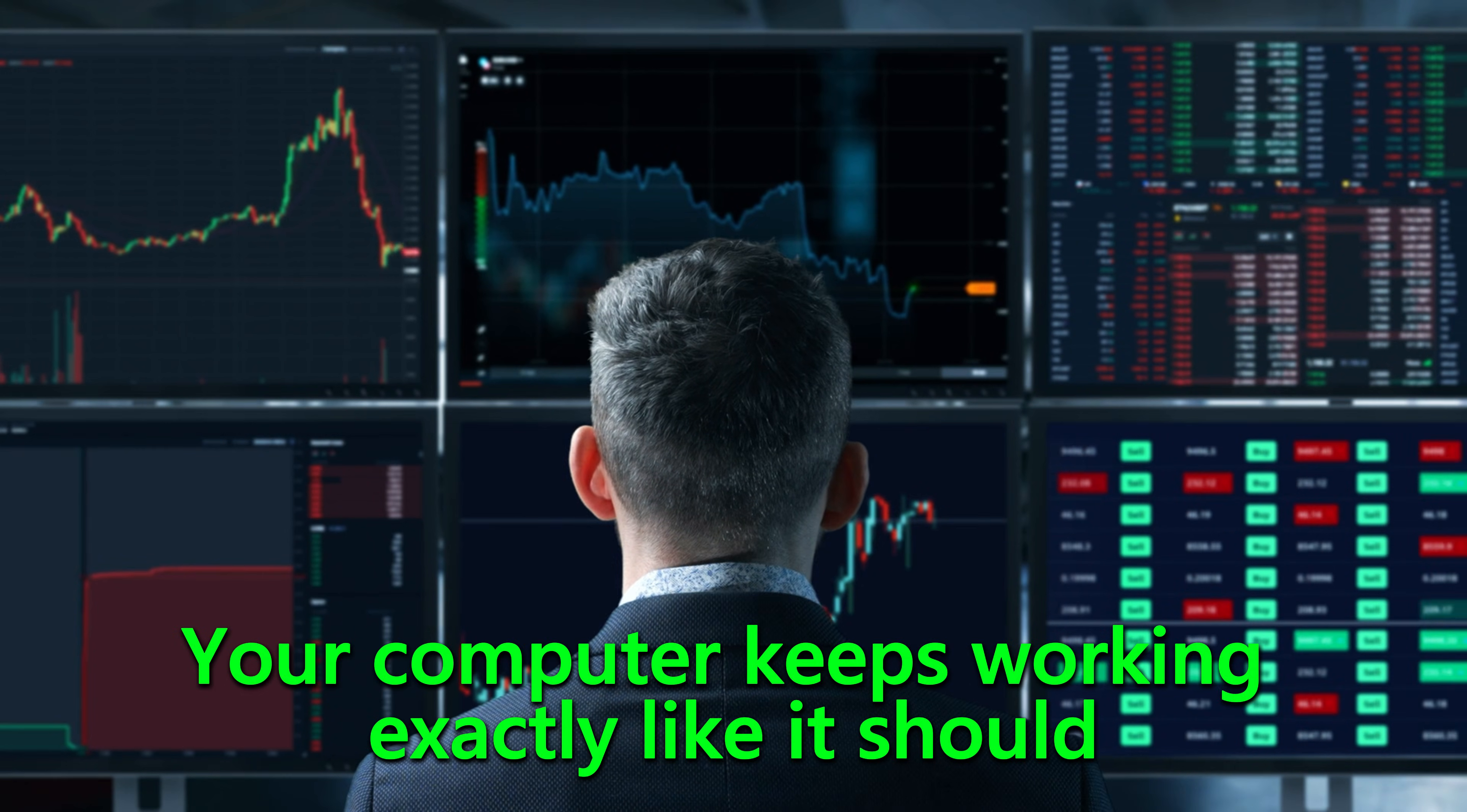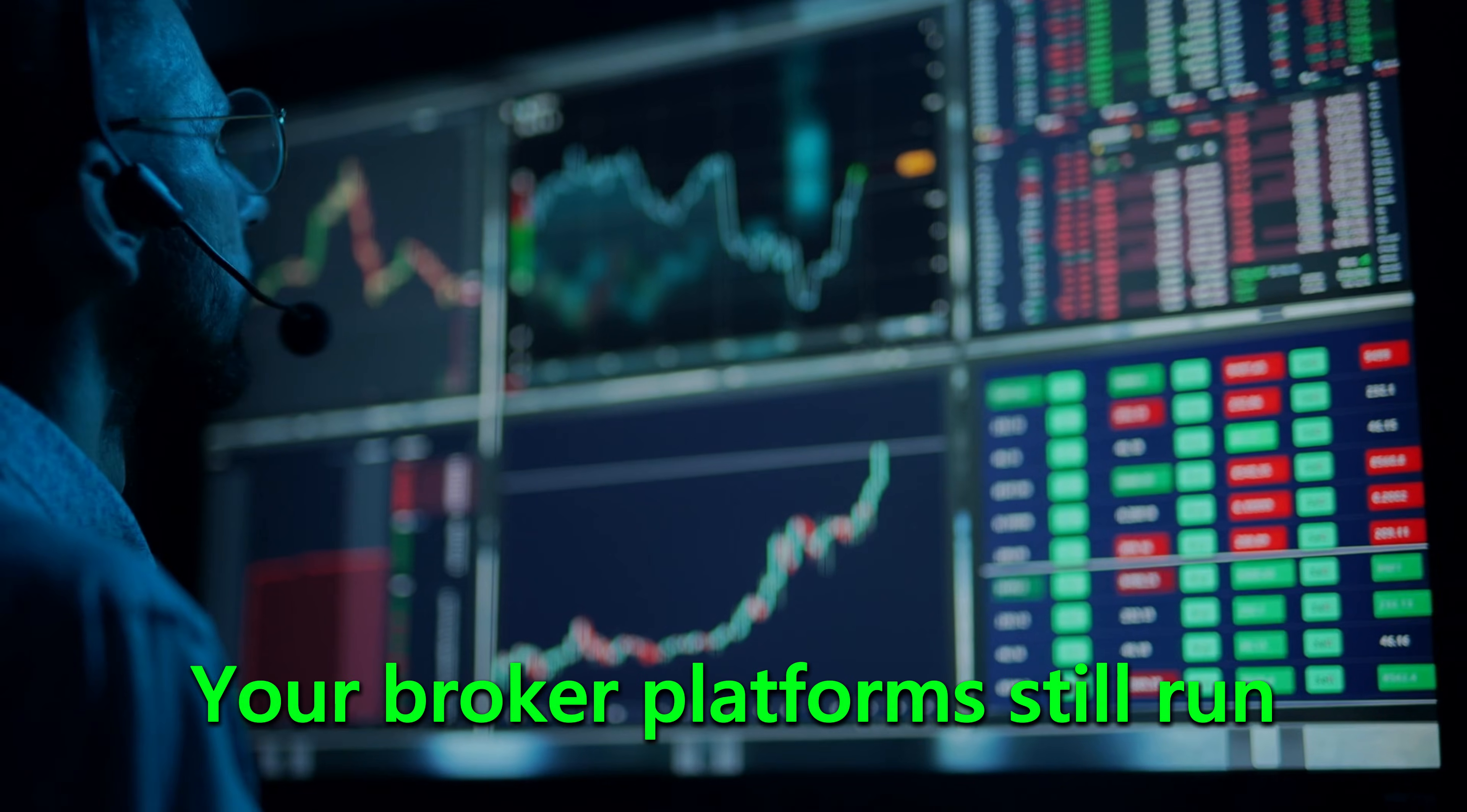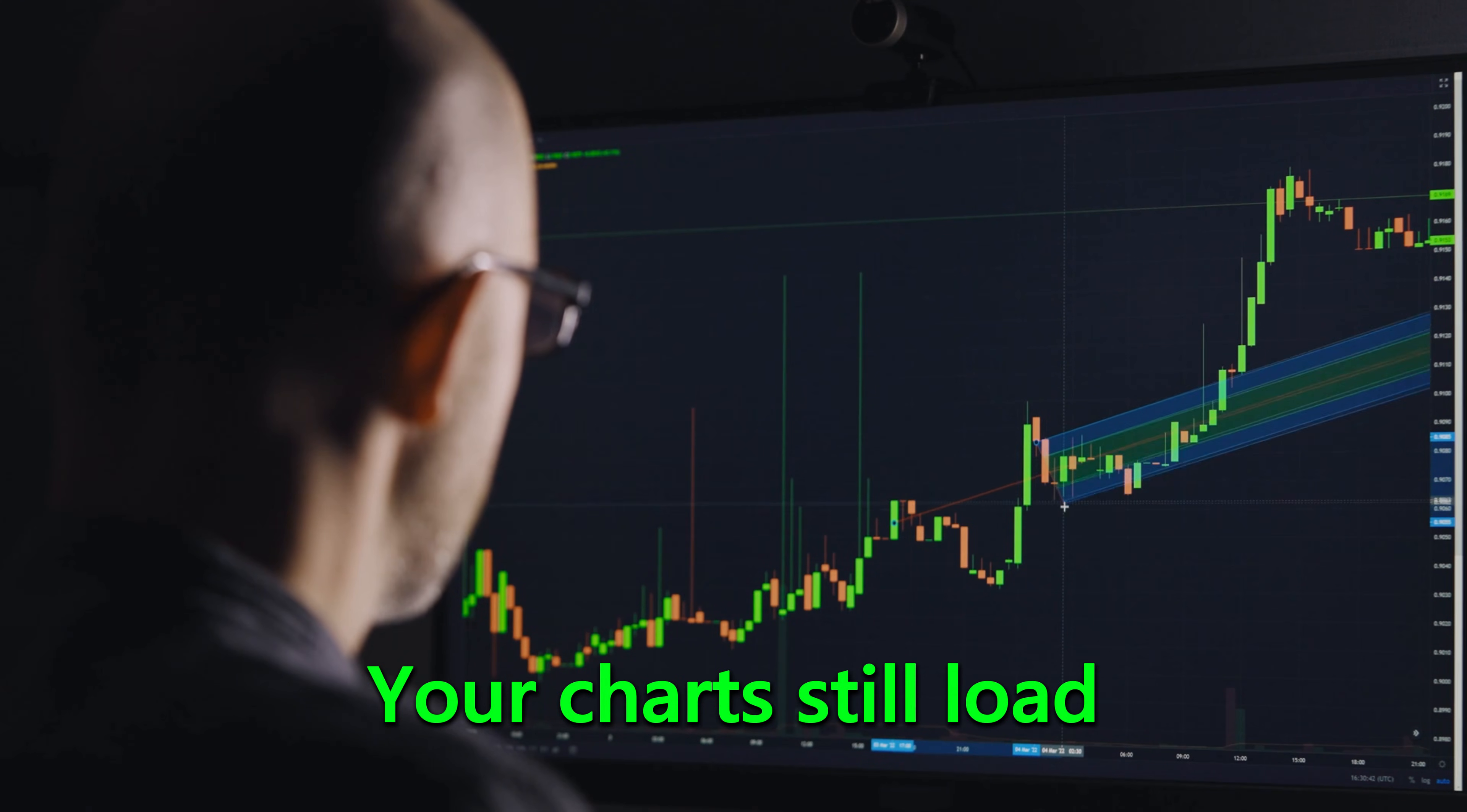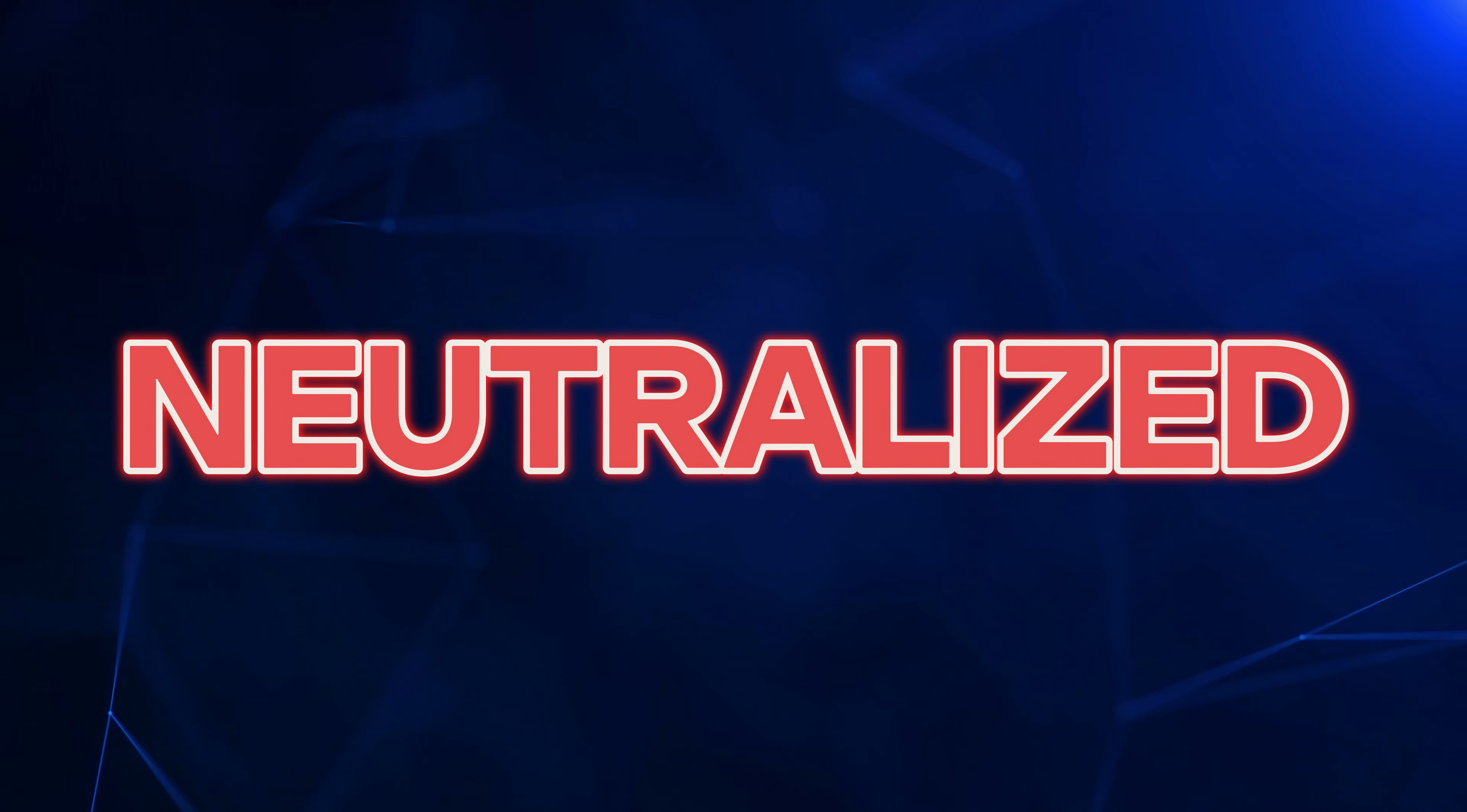And here's the best part. Your computer keeps working exactly like it should. Your broker platforms still run. Your charts still load. Your scanners still scan. But all that background surveillance chewing up resources behind the scenes, neutralized.